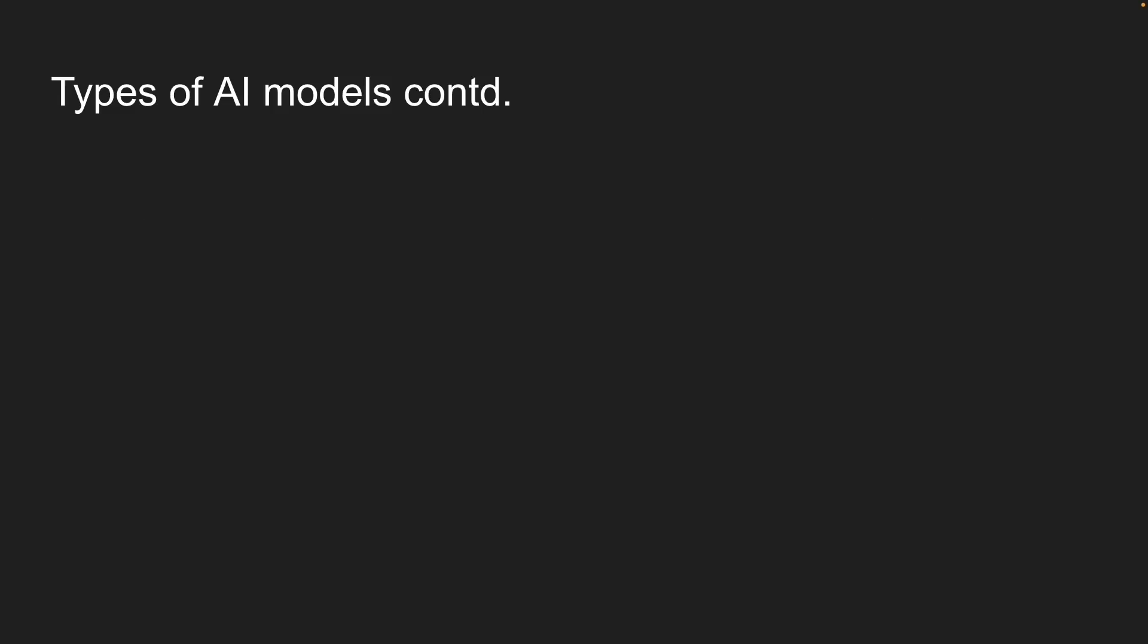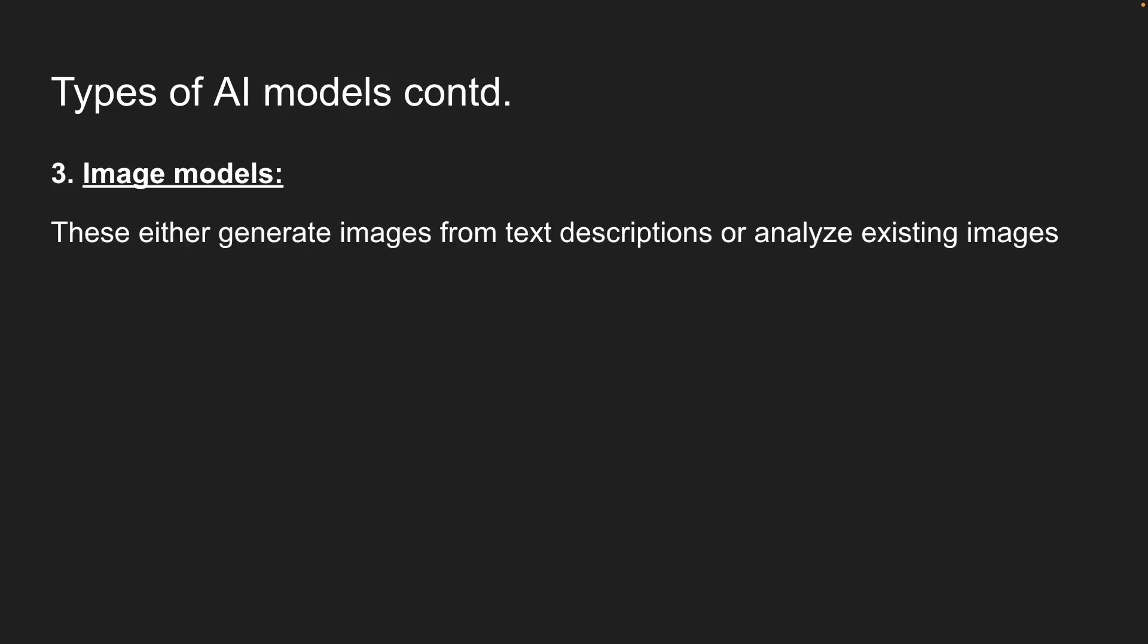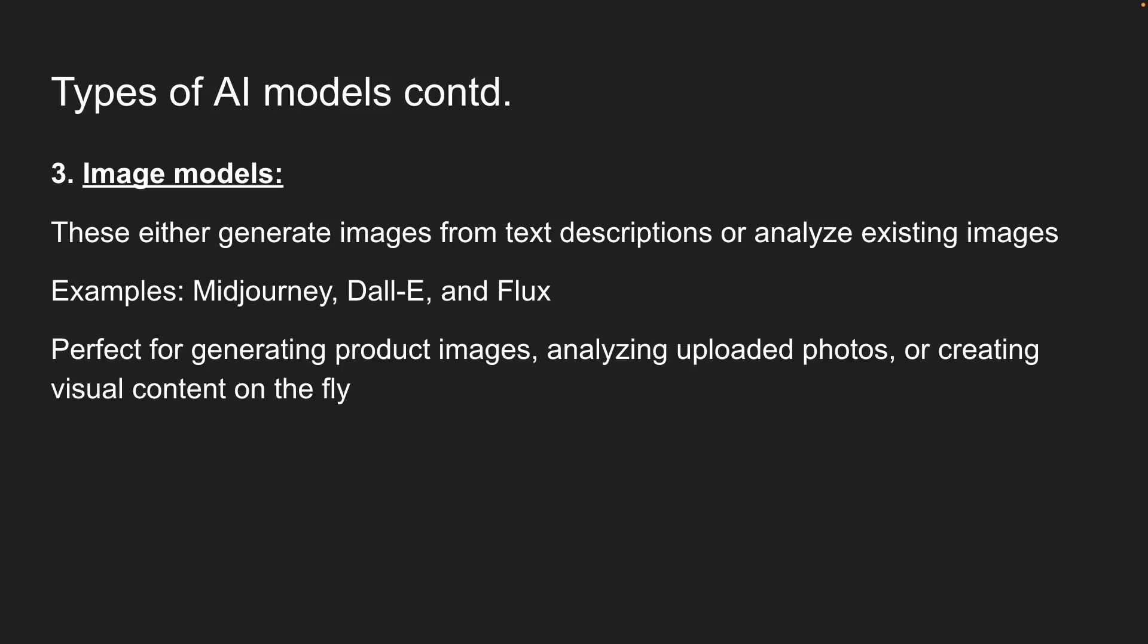Then we have image models. These either generate images from text description or analyze existing images. Popular ones include Midjourney and GPT image models from OpenAI, and Flux from Black Forest Labs. These are perfect for generating product images, analyzing uploaded photos, or creating visual content on the fly.